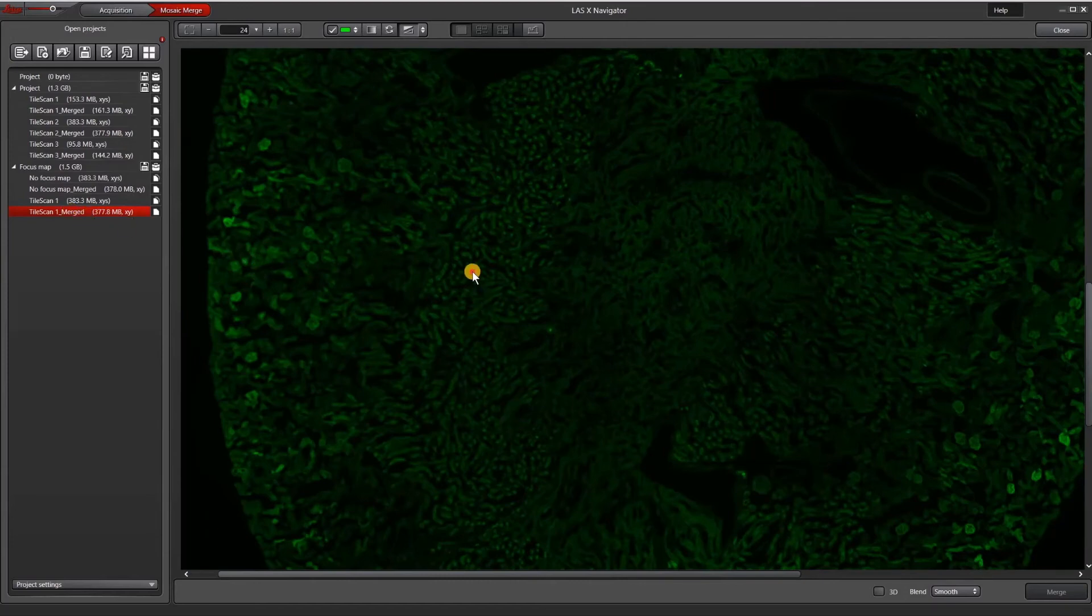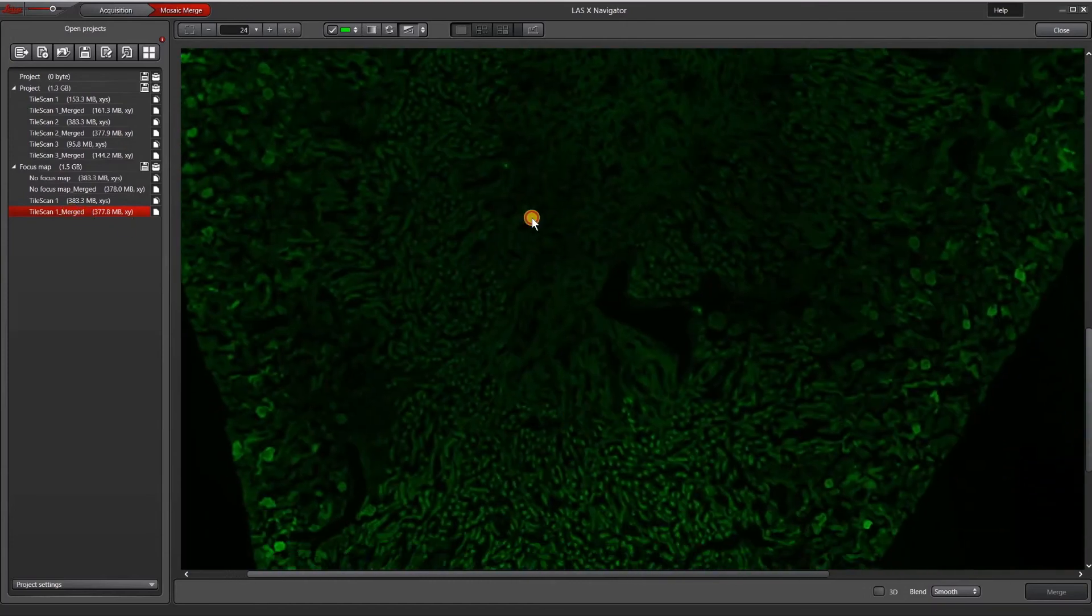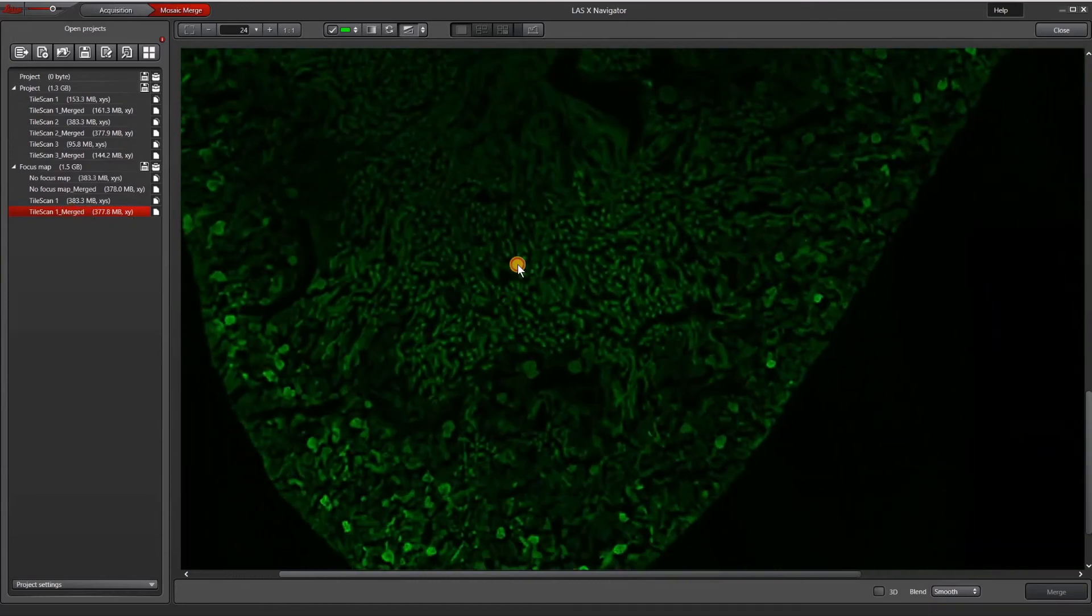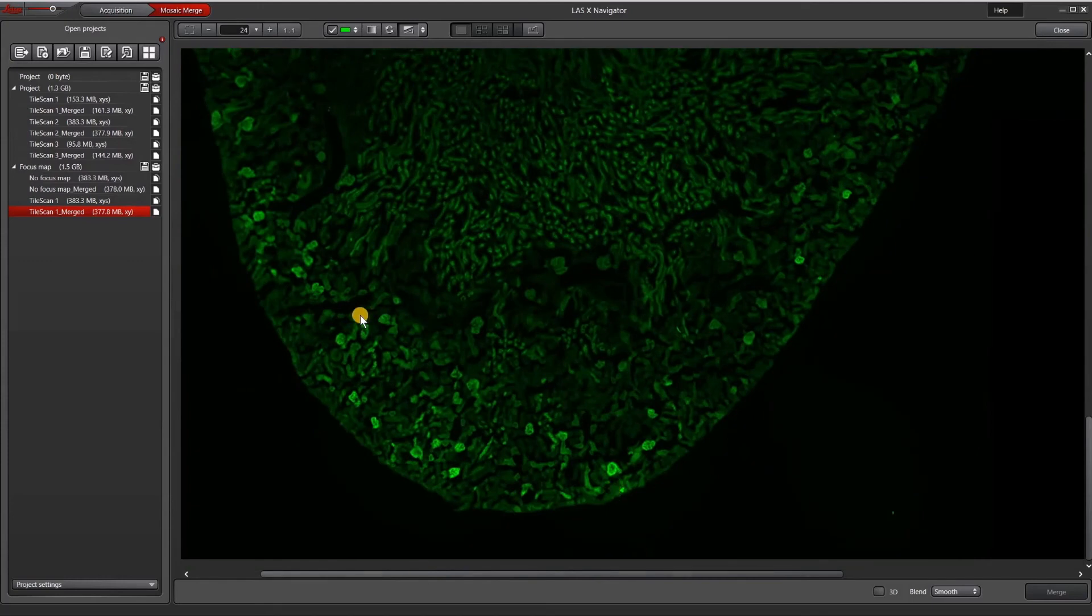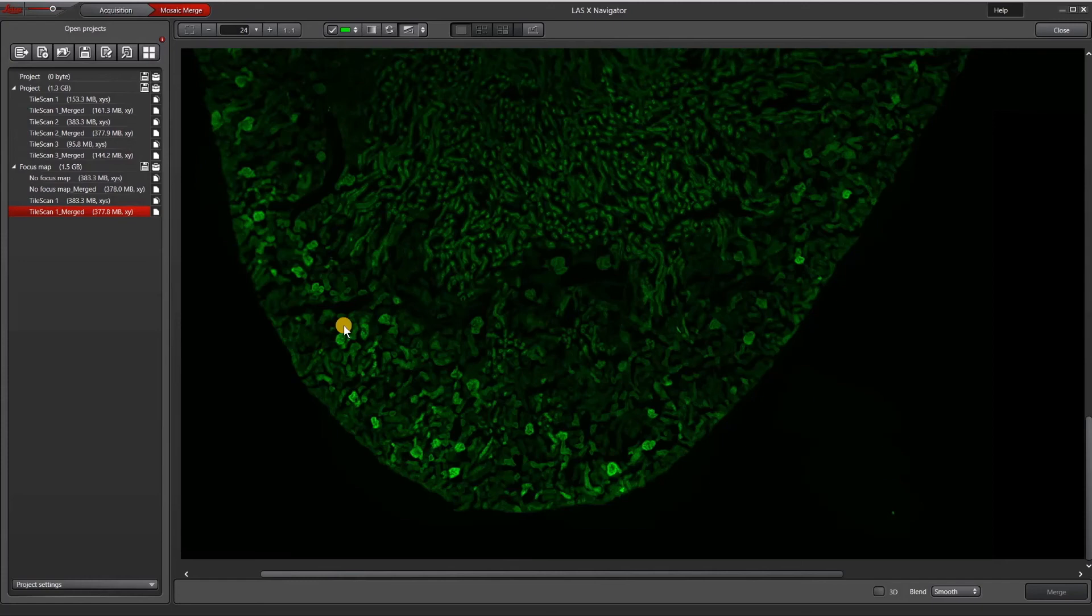You can see that this is much better and our regions down here are completely in focus. This concludes the tutorial on setting up a focus map in LASX Navigator. Focus map is just one of the tools to making sure that you have an in-focus image. Please check out our other videos for tips on how to use autofocus and adaptive focus control for your images.